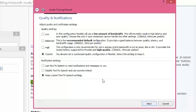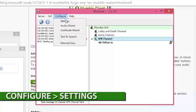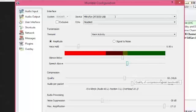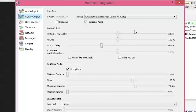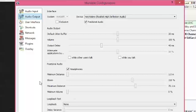For quality, 'high' will work, but we'll go through custom settings in a few seconds. This is a test for positional audio — you should hear a stereo sound going between the left and right channels. Now for the advanced settings in audio input: set quality to 60 kilobytes per second and audio per packet to 40ms.